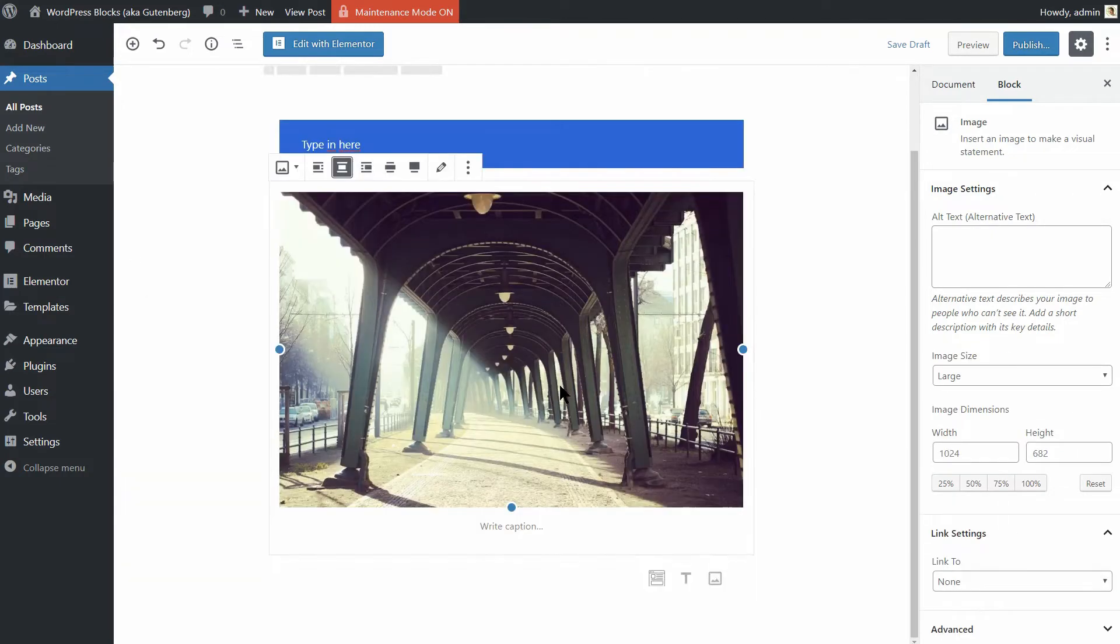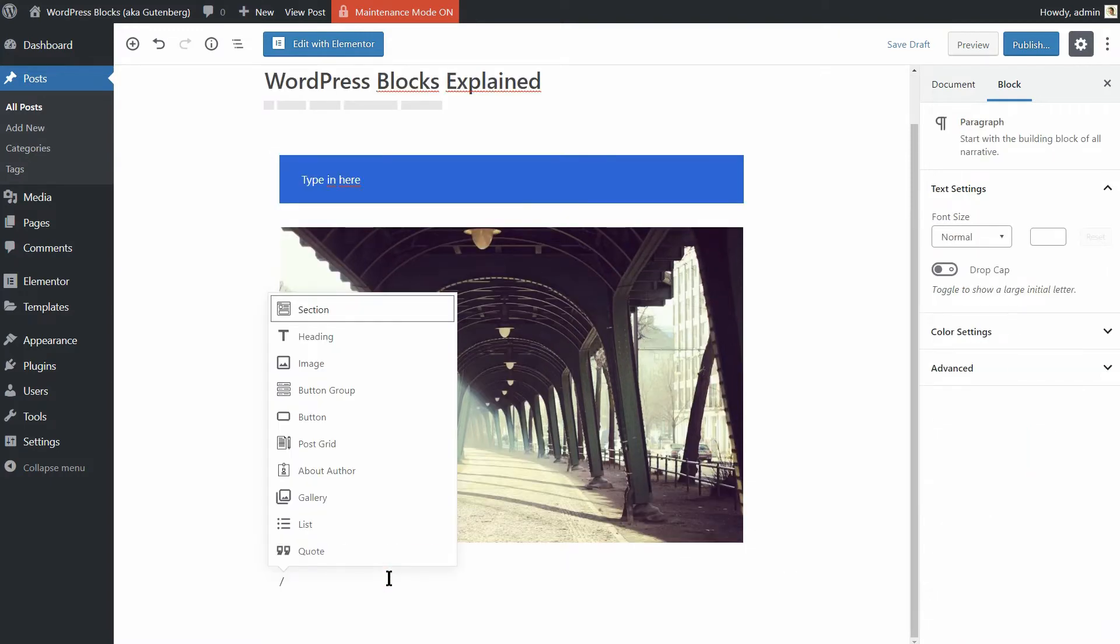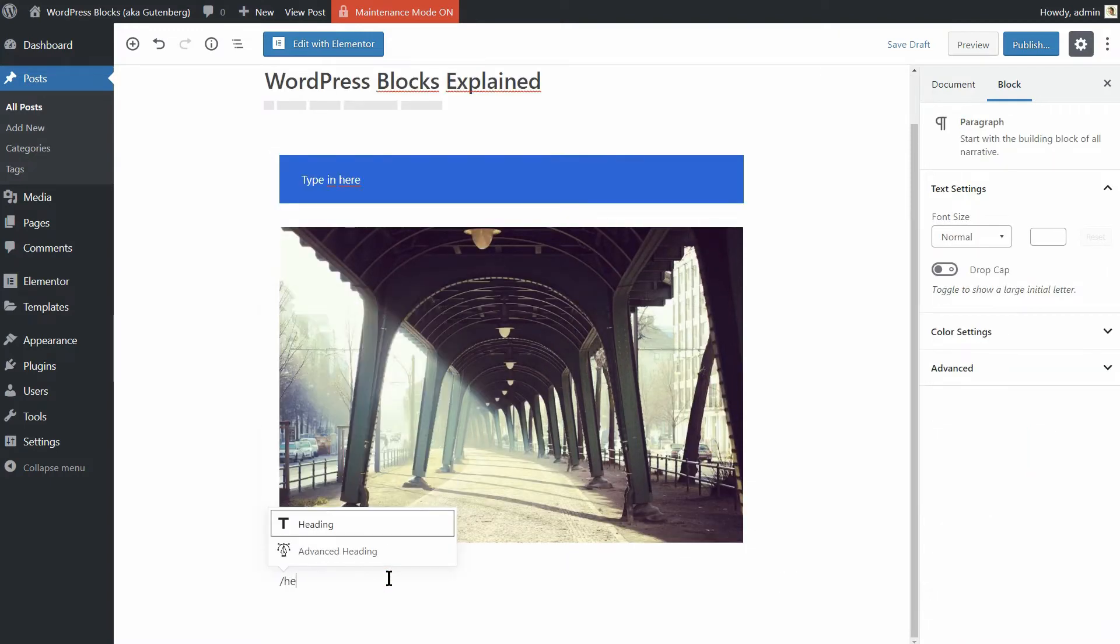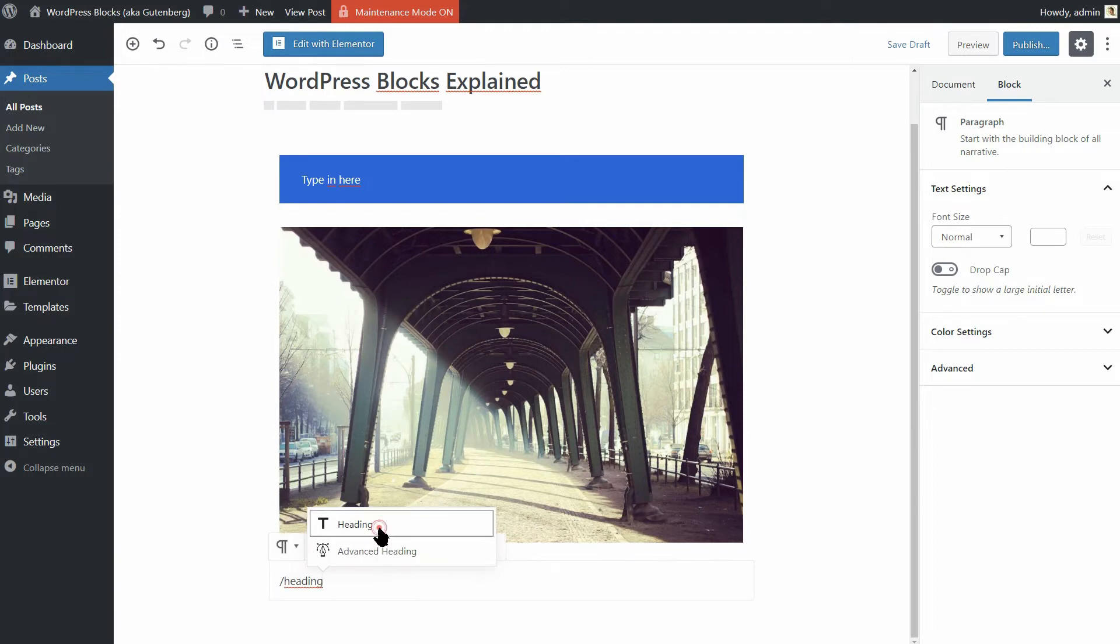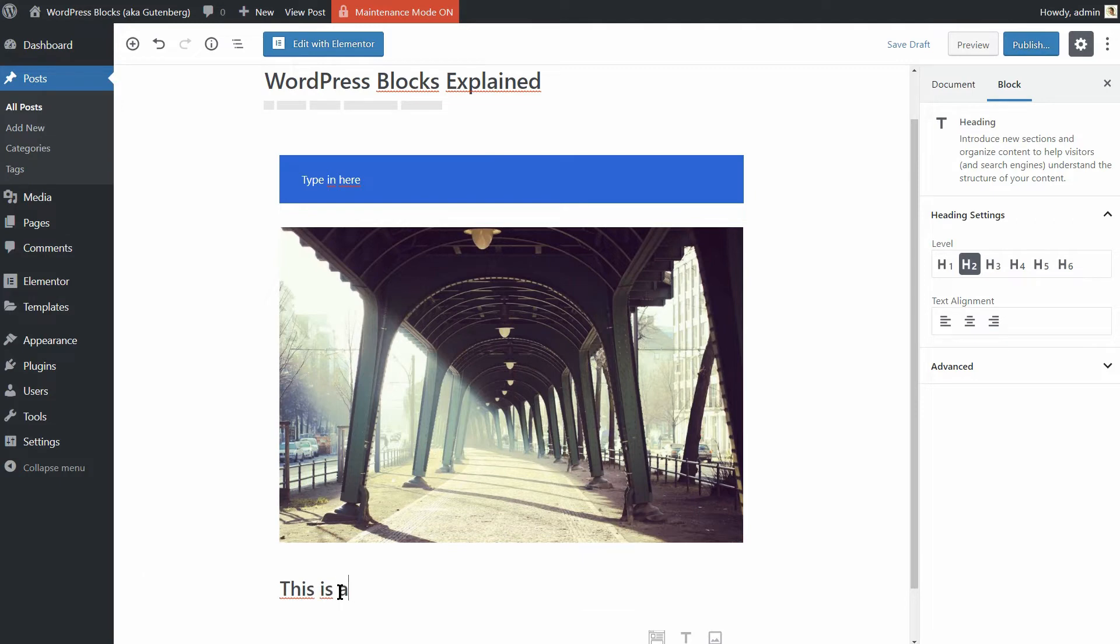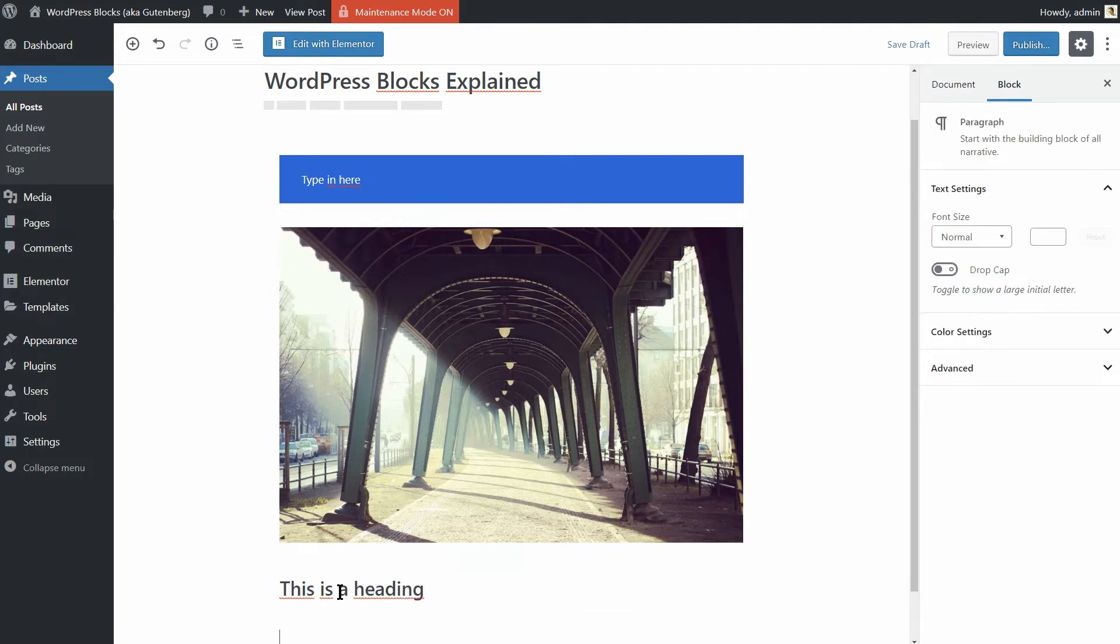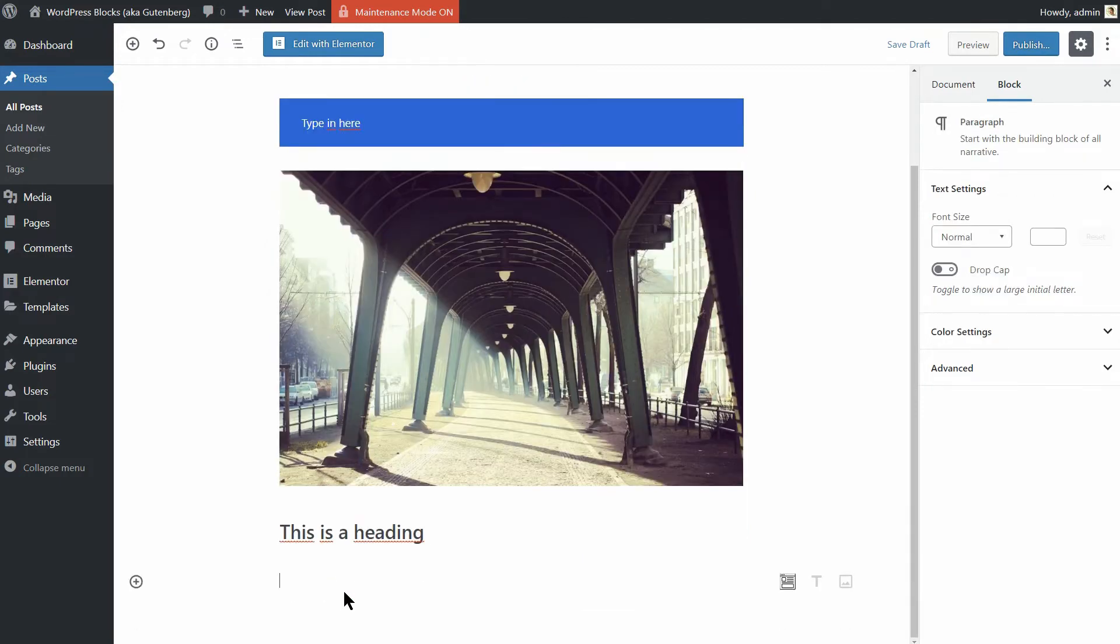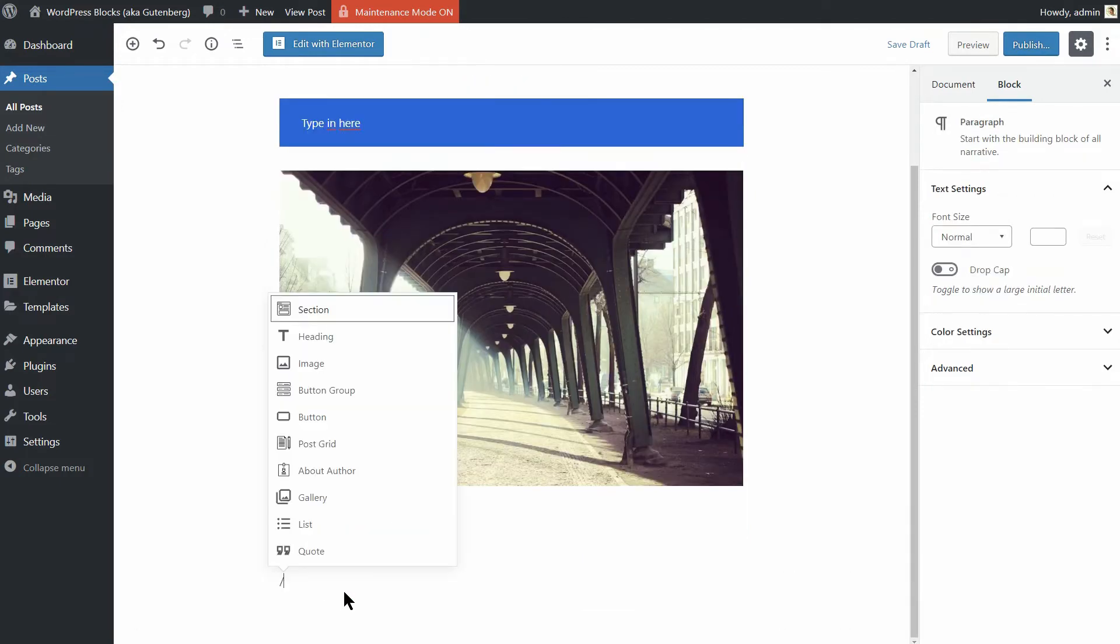As an alternative to hitting the plus sign, you can type a slash in an empty block followed by the name of the block that you want to insert. Once you learn which blocks are available, this is a much faster way to add new blocks.